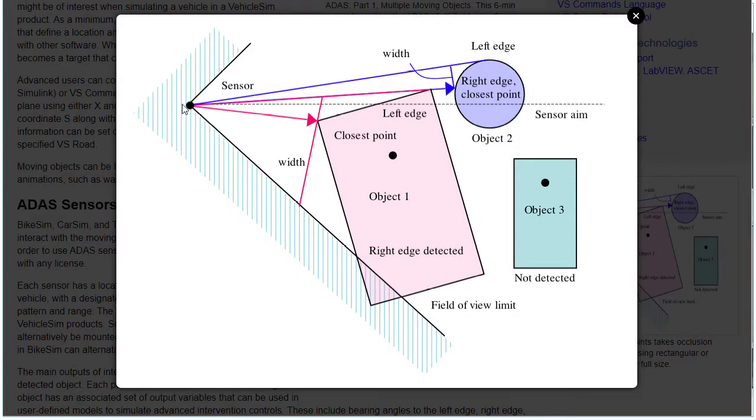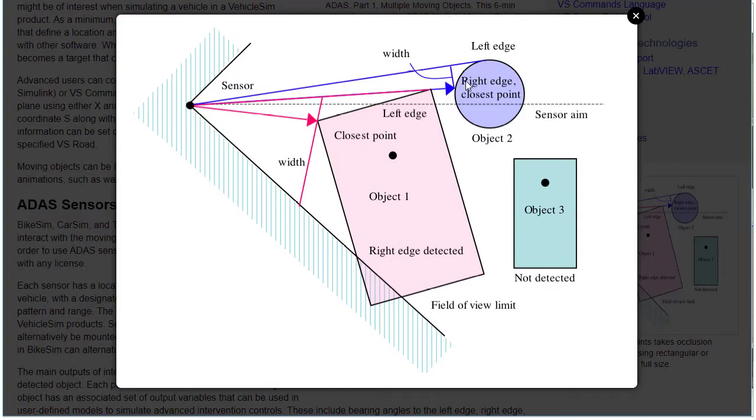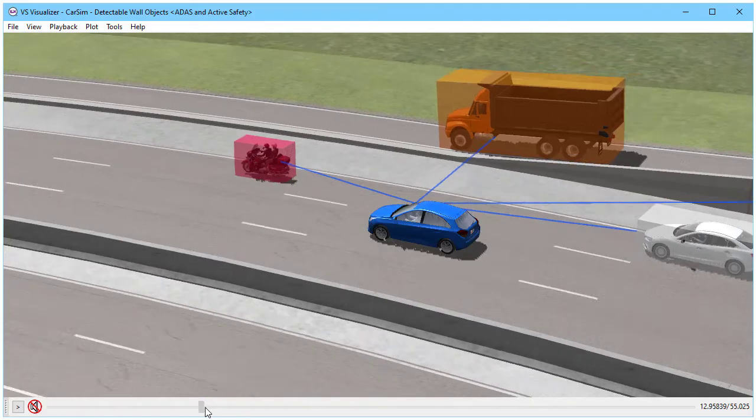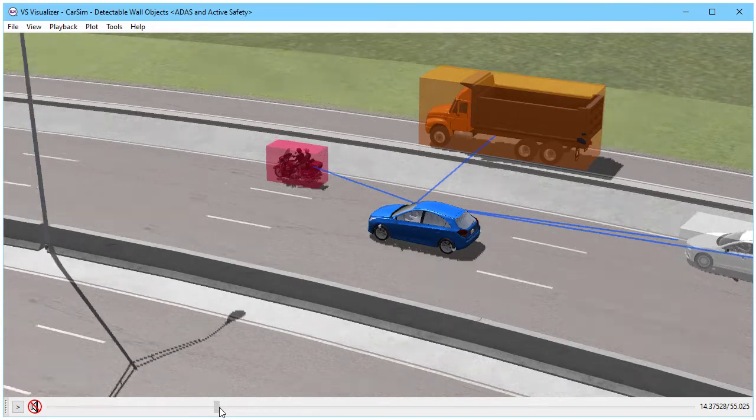If our sensor is here, it can see the rectangle, the part that's in view. It cannot see object 3 at all because it's blocked by object 1. And with object 2, it can see the left side of it, but the right side is occluded by object 1. So let's go back to our example run.